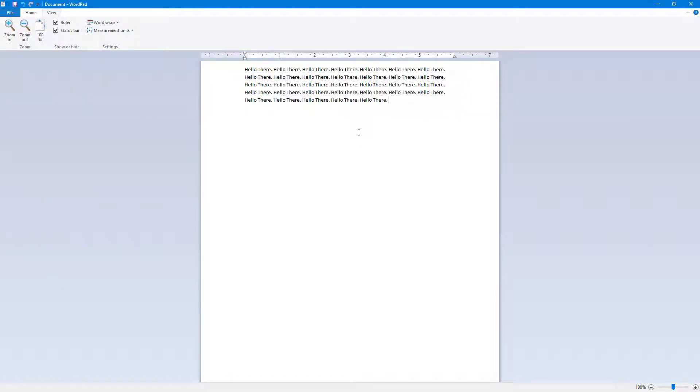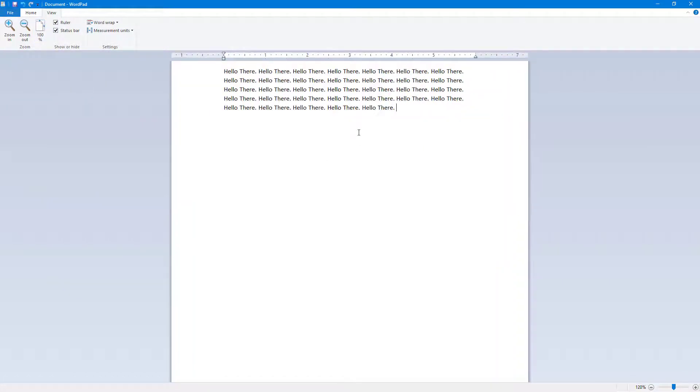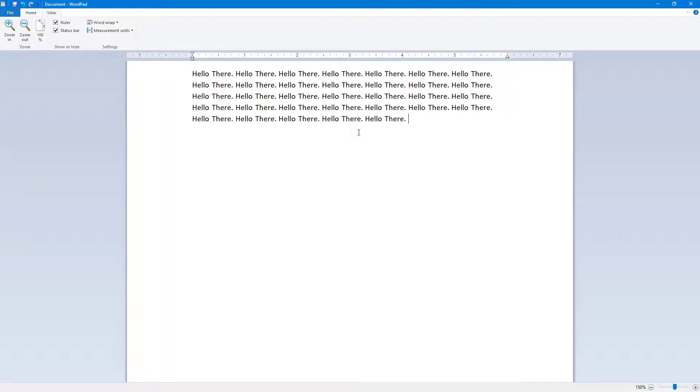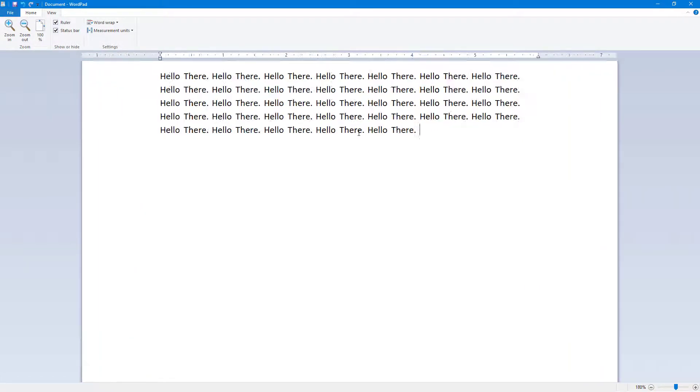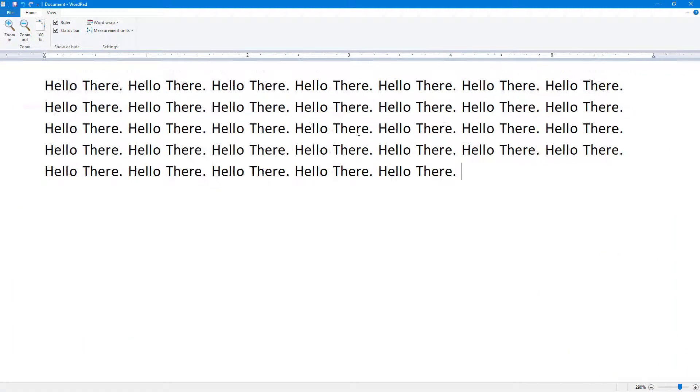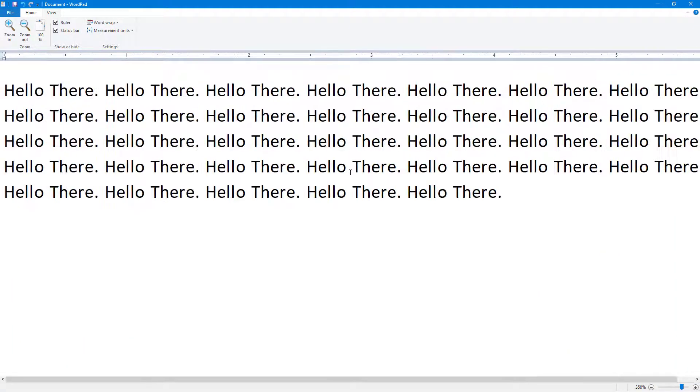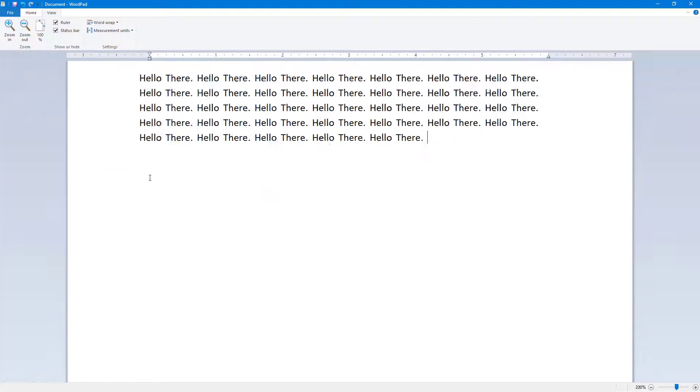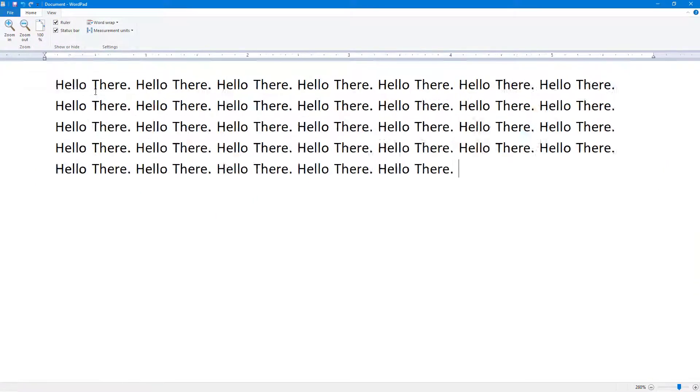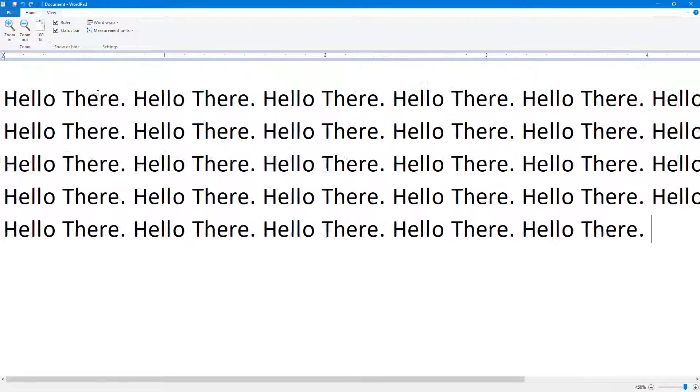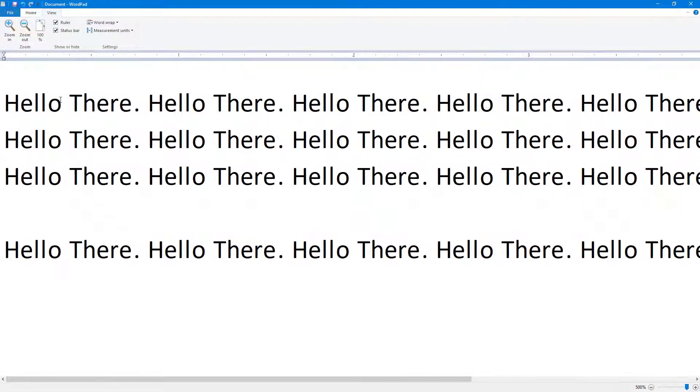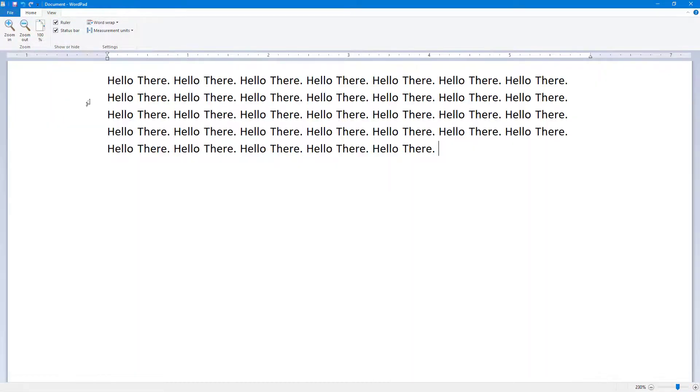You can also hold Control on your keyboard and use the scroll mouse button and scroll in to zoom in and scroll out to zoom out. You can zoom in right here, zoom out.